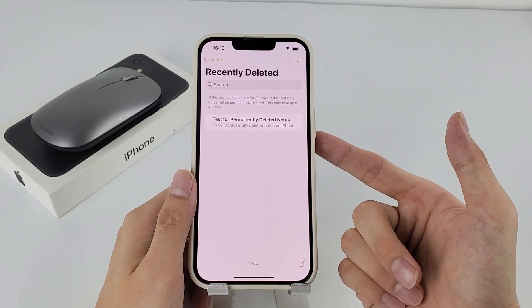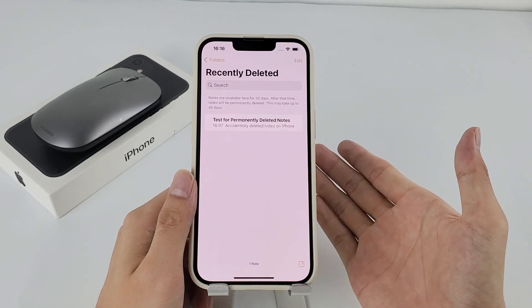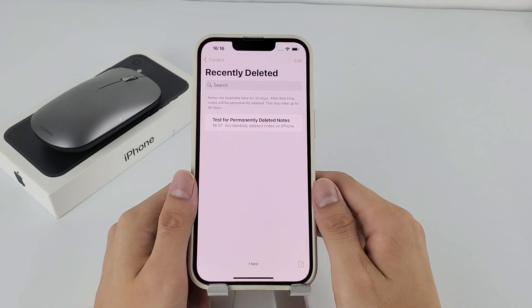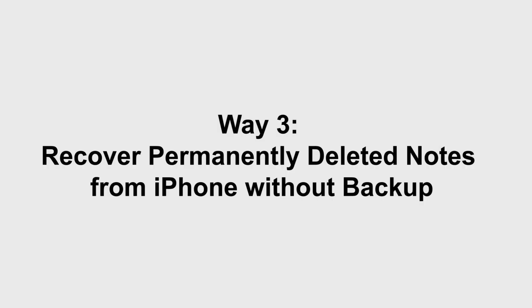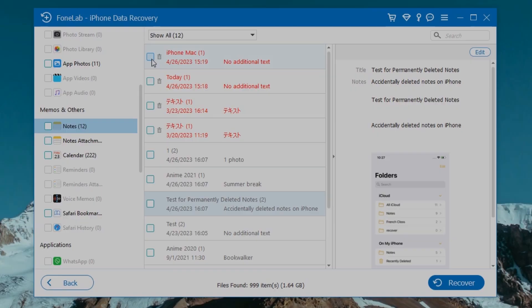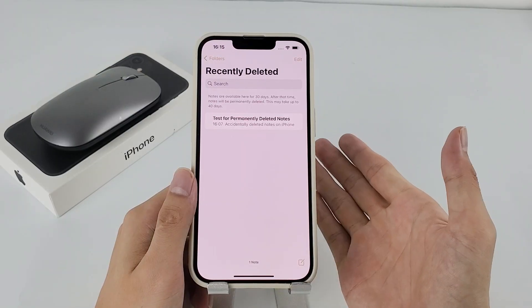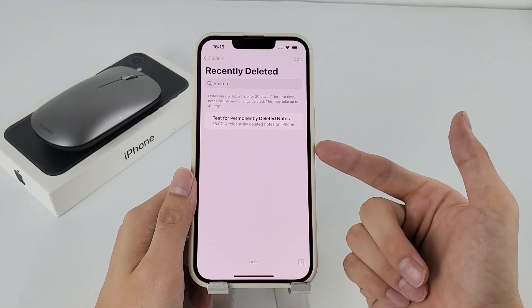Since they got removed permanently after 30 days or you haven't backed up your iPhone before notes went missing, then you need to use AppGeeker iOS Data Recovery software. It's capable of recovering permanently deleted notes on iPhone without backup and without overwriting data on your device.